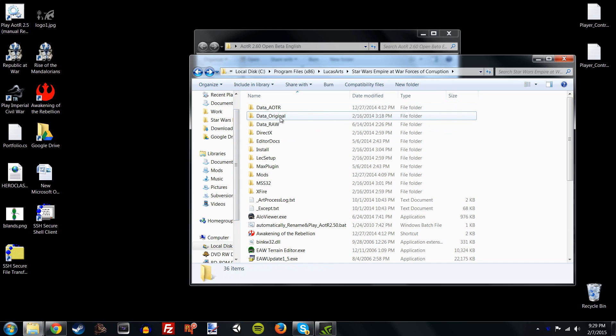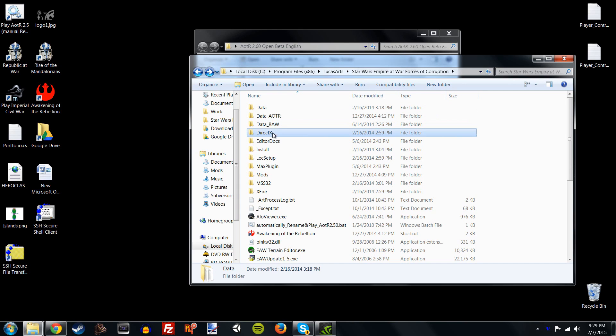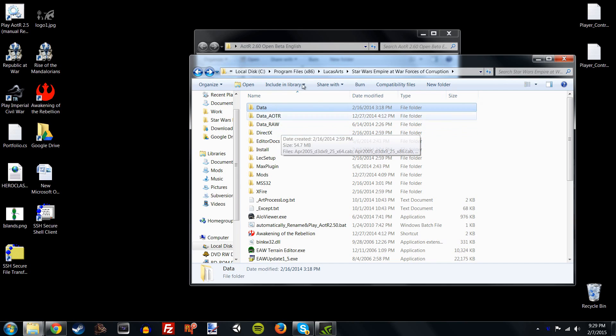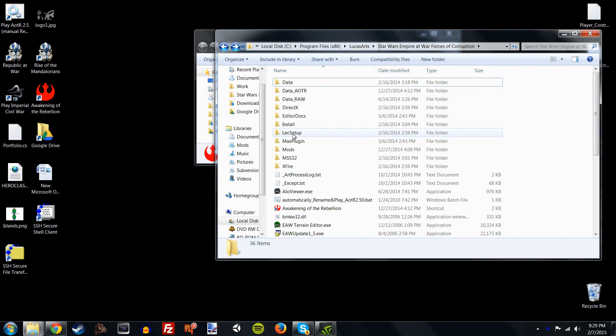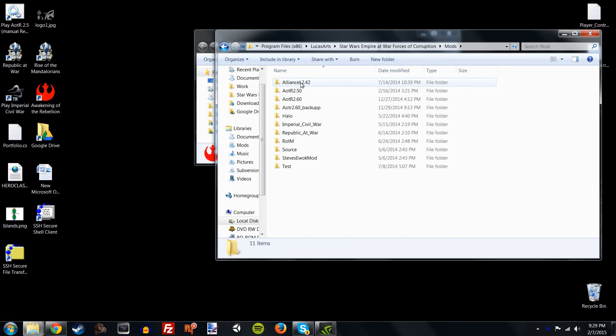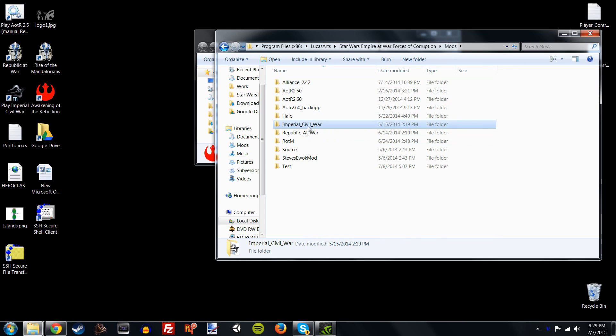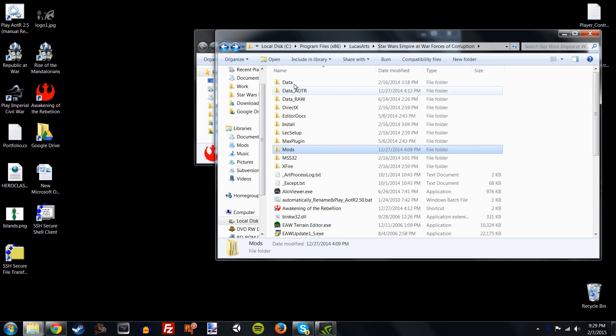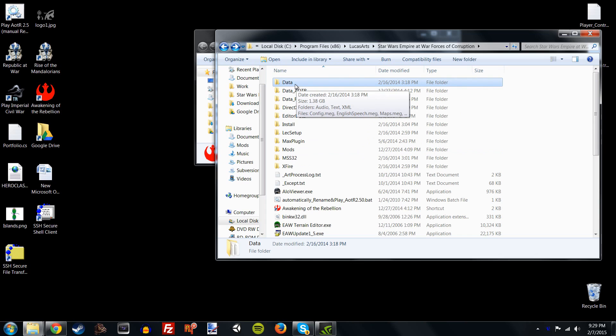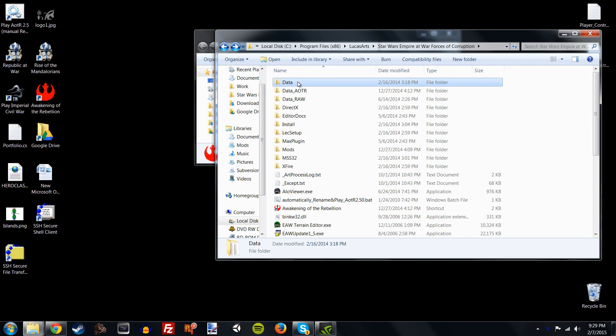Now, you need to have at least one data folder in here that's named just Data. Otherwise, the game will crash on load. So, basically, if I want to play the original game, just take the original, I know this is the original, and just rename it back to Data. And now you can play any mod that doesn't modify the base game folder. So, for example, mods like Alliance, Imperial Civil War, otherwise known as Thrawn's Revenge, Rise of the Mandalorians. I have all these mods installed, and they need a clean data folder from the original game in order to run.